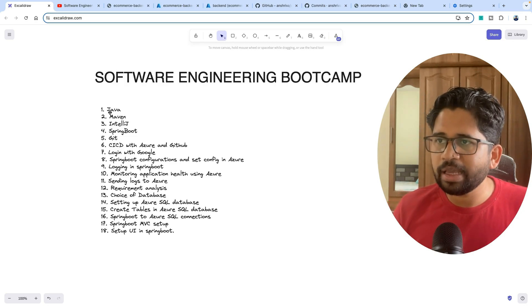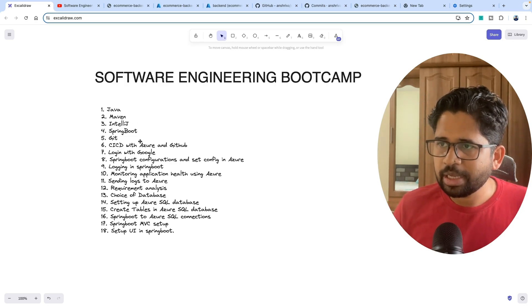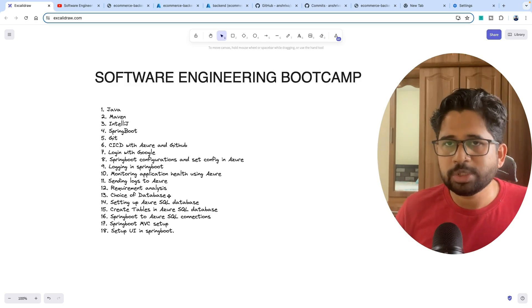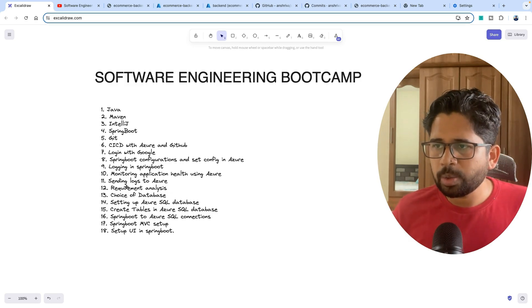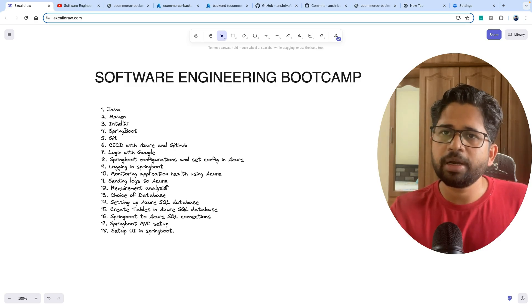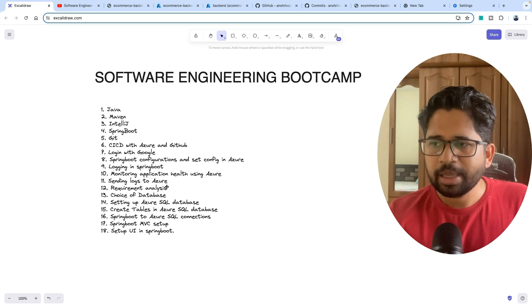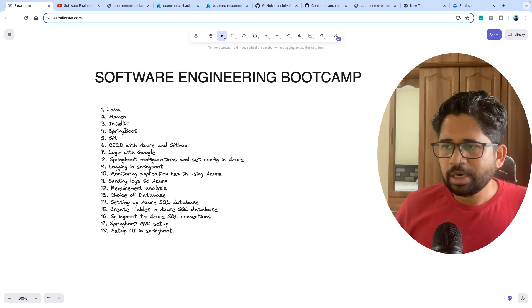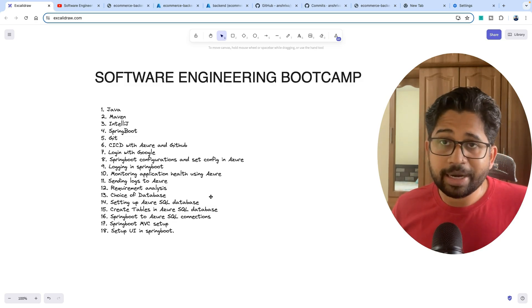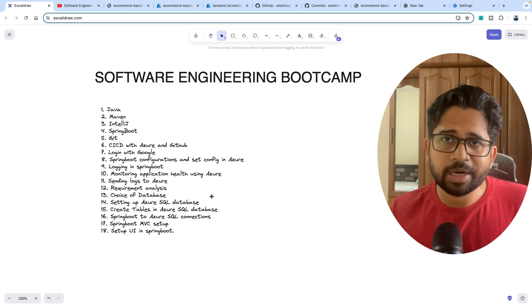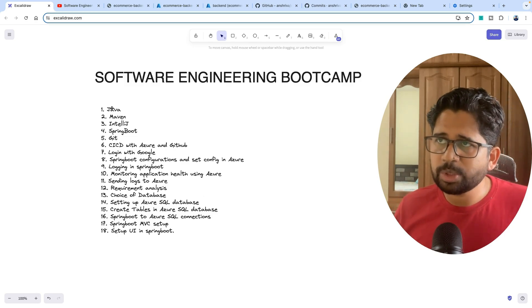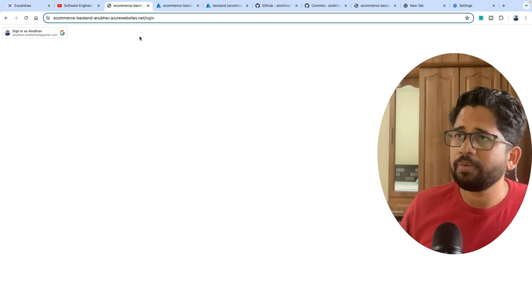For example, why I am choosing Java as my language, then why I am choosing a particular database, how to analyze the requirement, how to create a document for the requirement, and then deploying everything to Azure. There are a lot of things which you will learn.